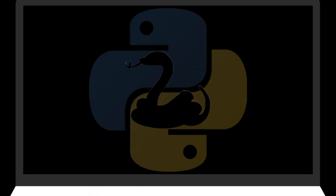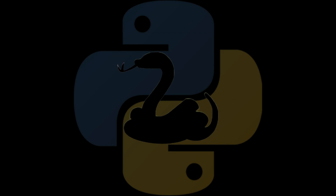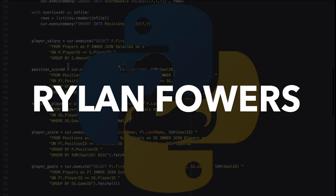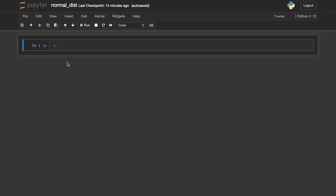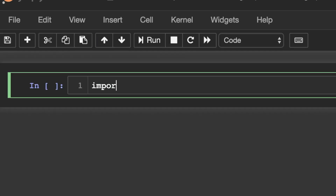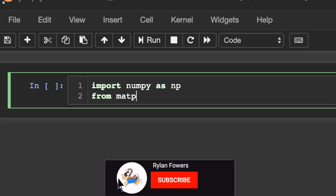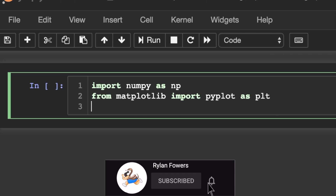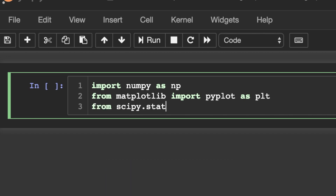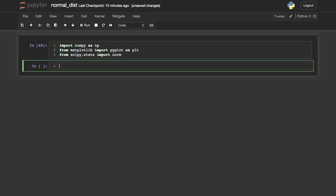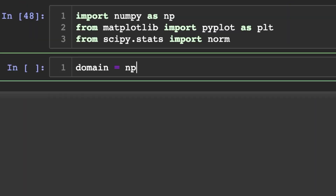In this video you'll learn how to plot the normal distribution in Python. We're using a Jupyter notebook here. Let's start by importing numpy as np, from matplotlib we'll import pyplot as plt so we can plot things, and lastly from scipy.stats import norm.